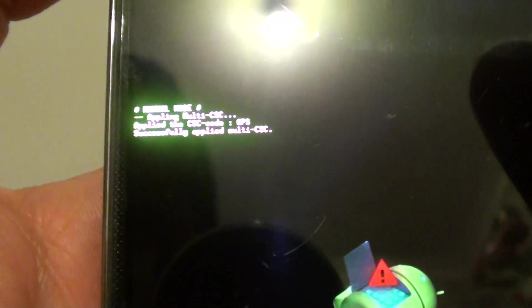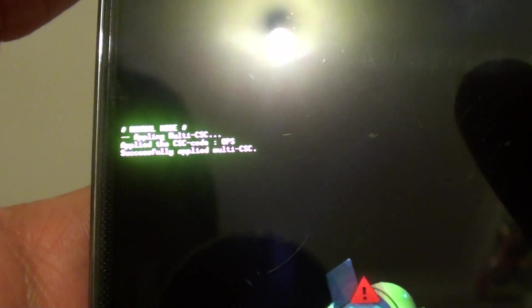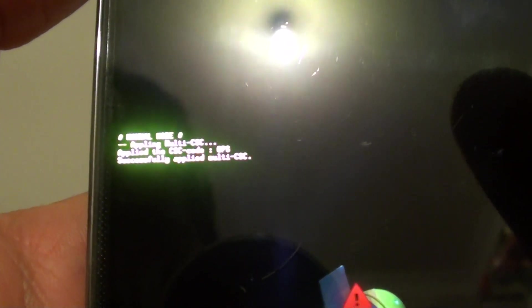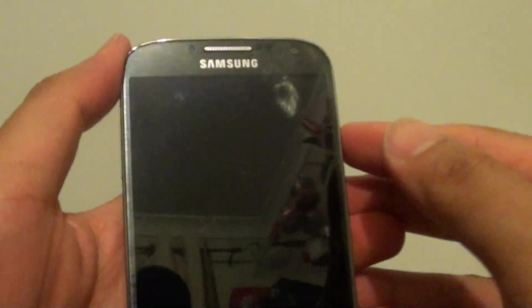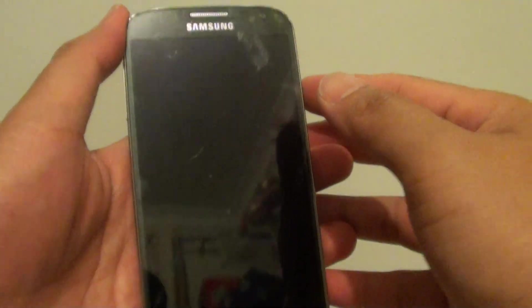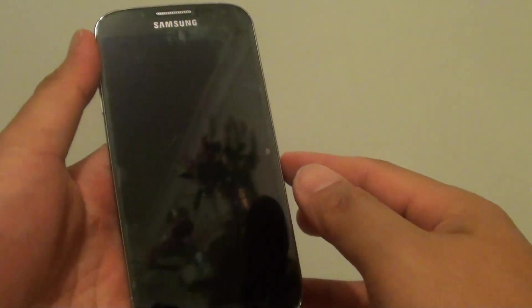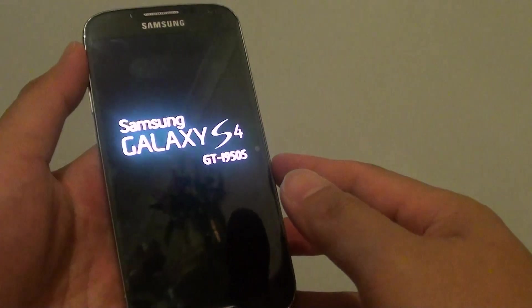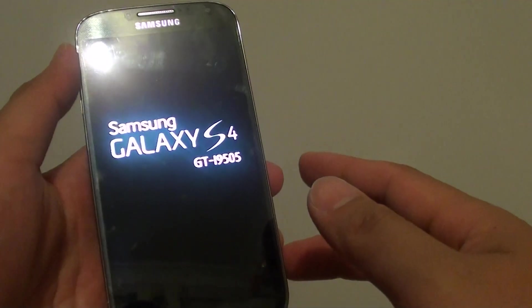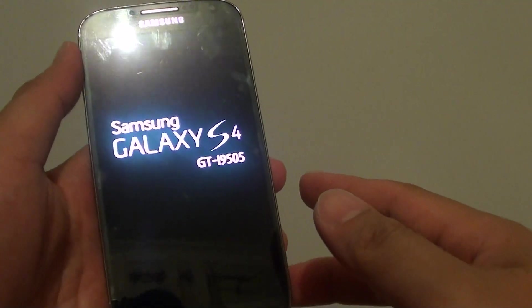Just wait for a while and it should reboot. That's how you can perform a hard reboot on your Samsung Galaxy S4.